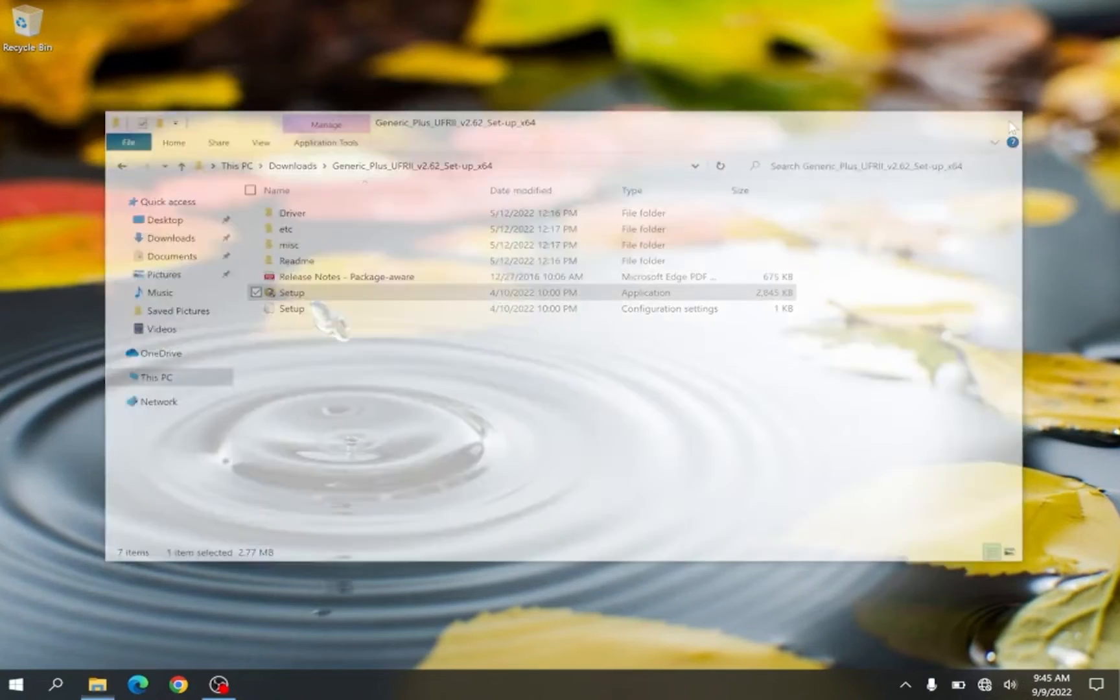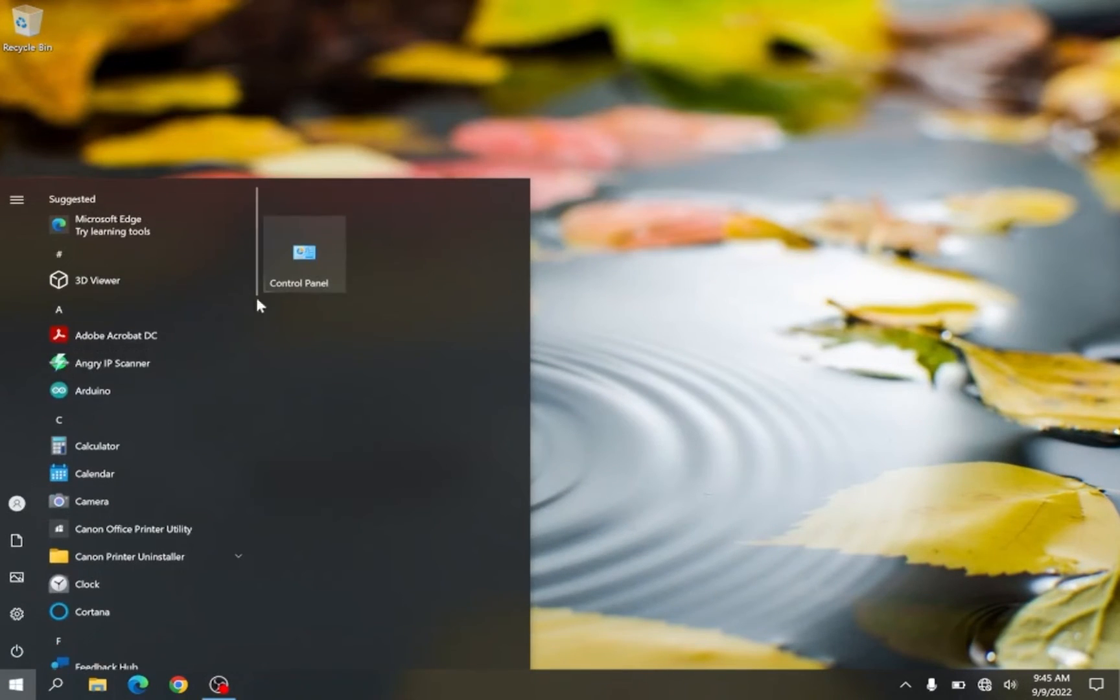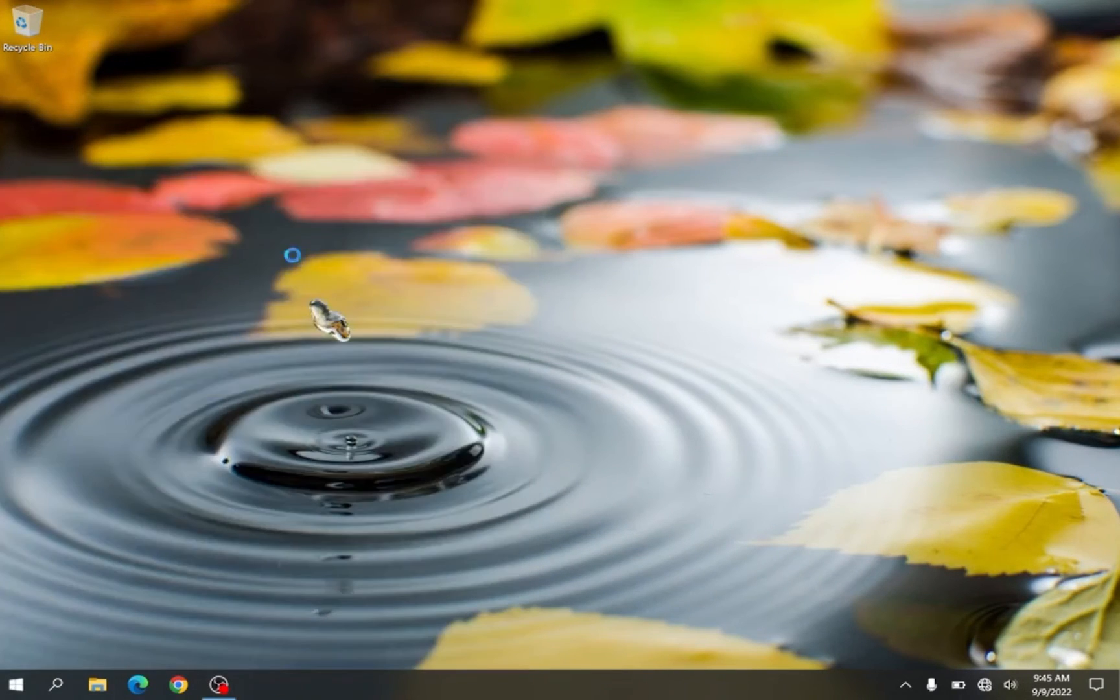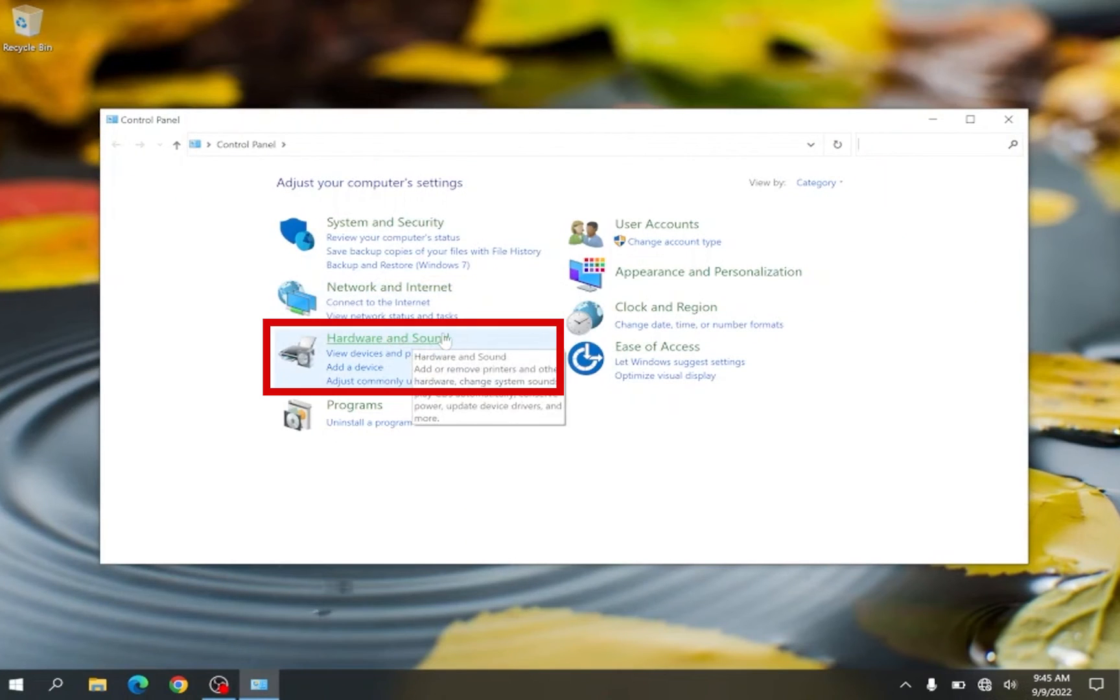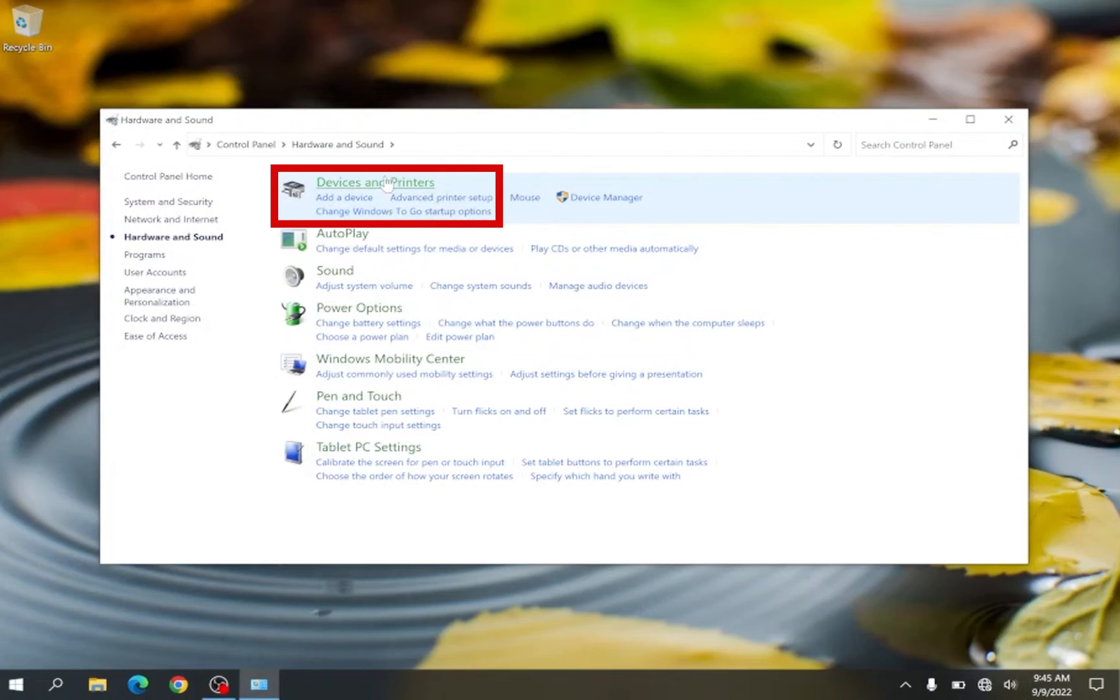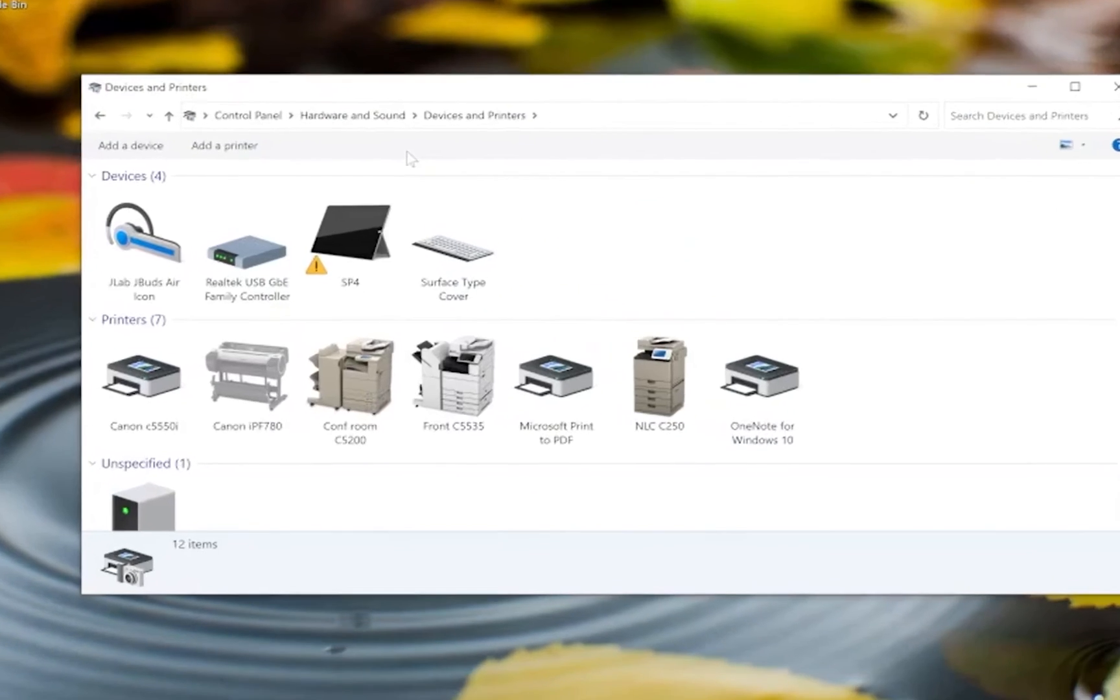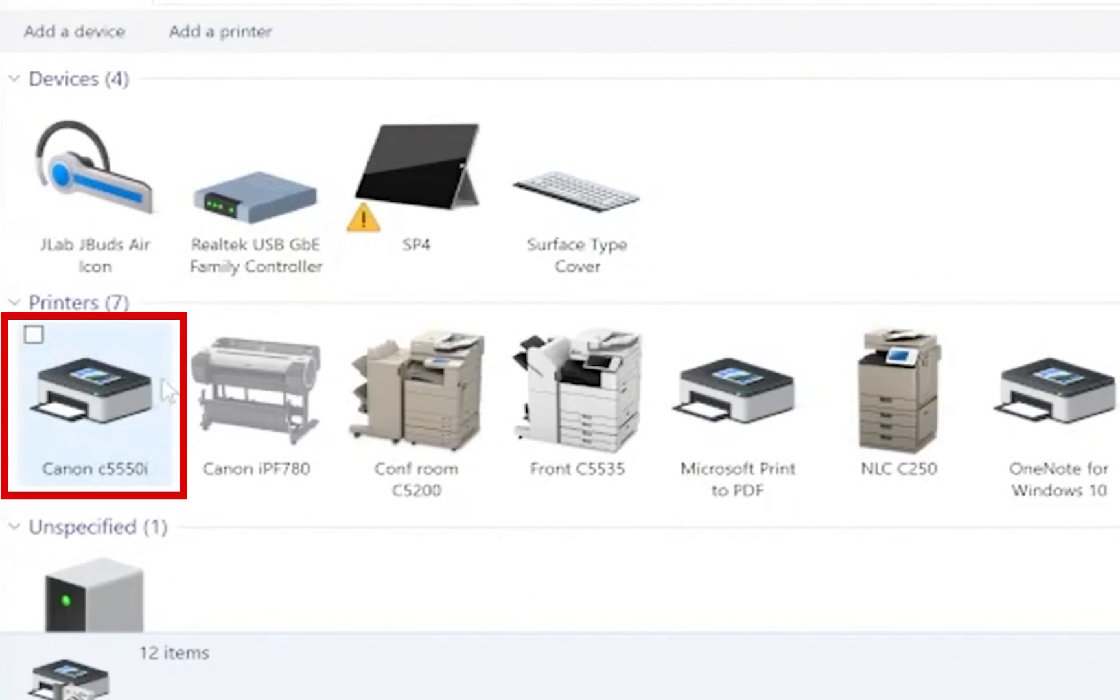To confirm let's navigate to your list of printers by going to the control panel. Click on hardware and sounds. Click on devices and printers. You should now see your Canon device listed as an option to print to.